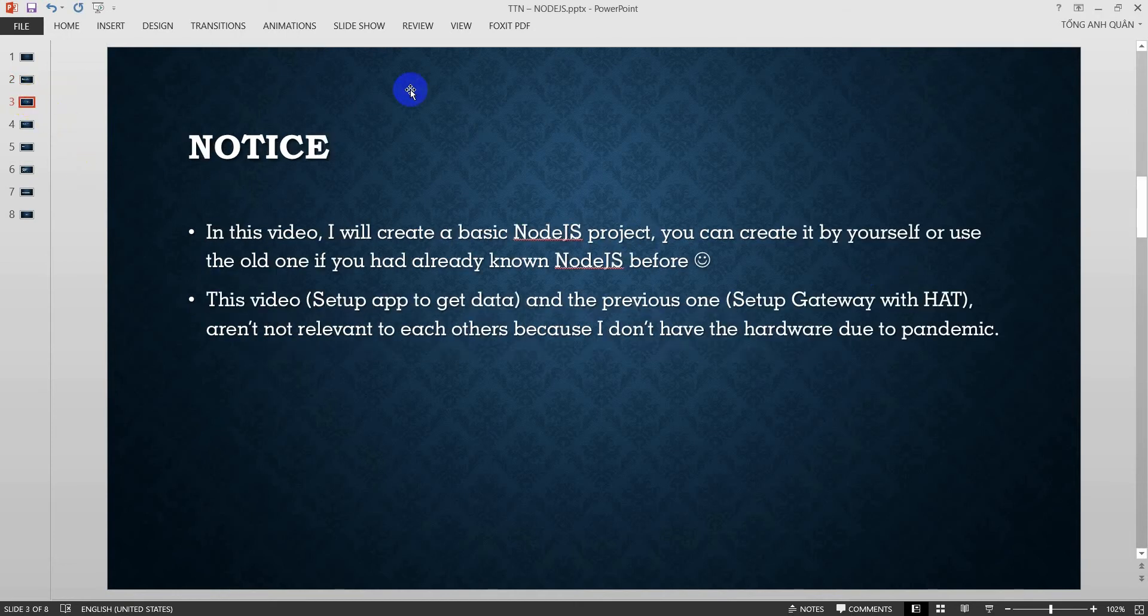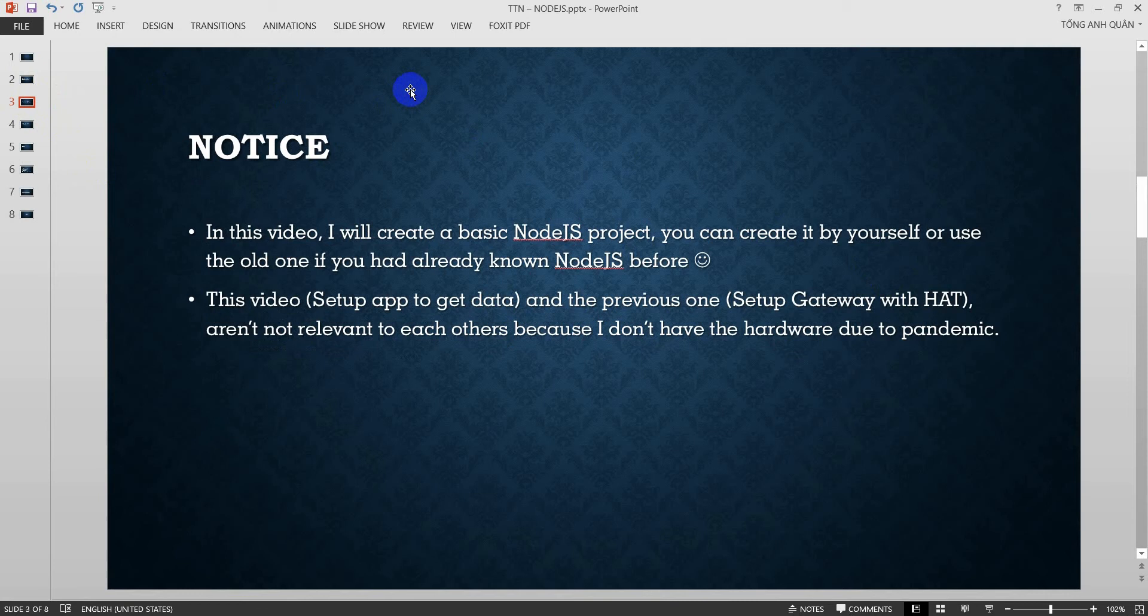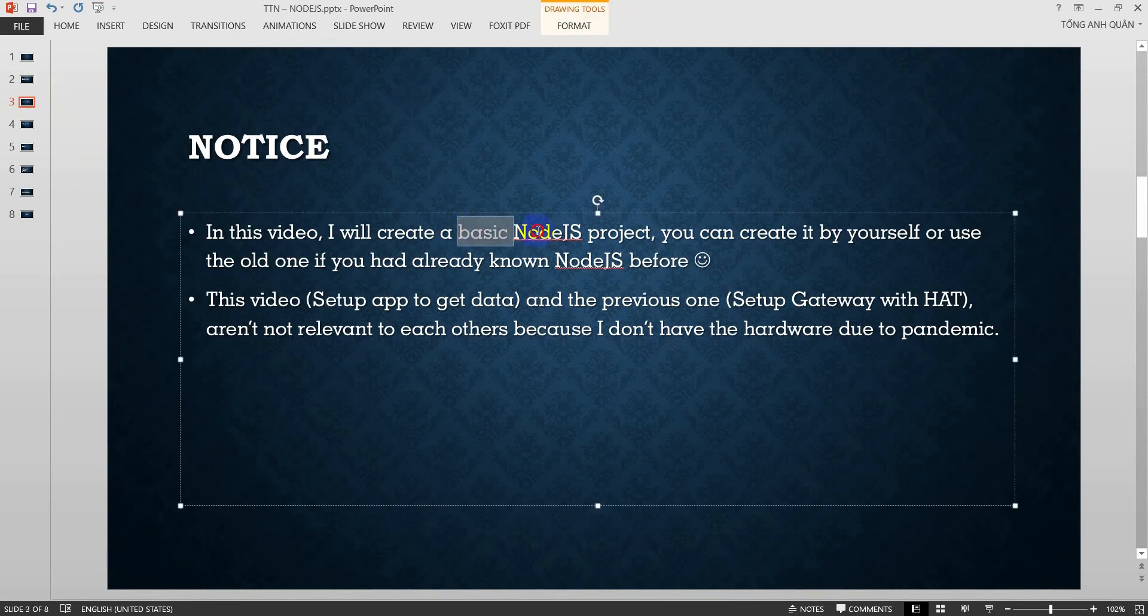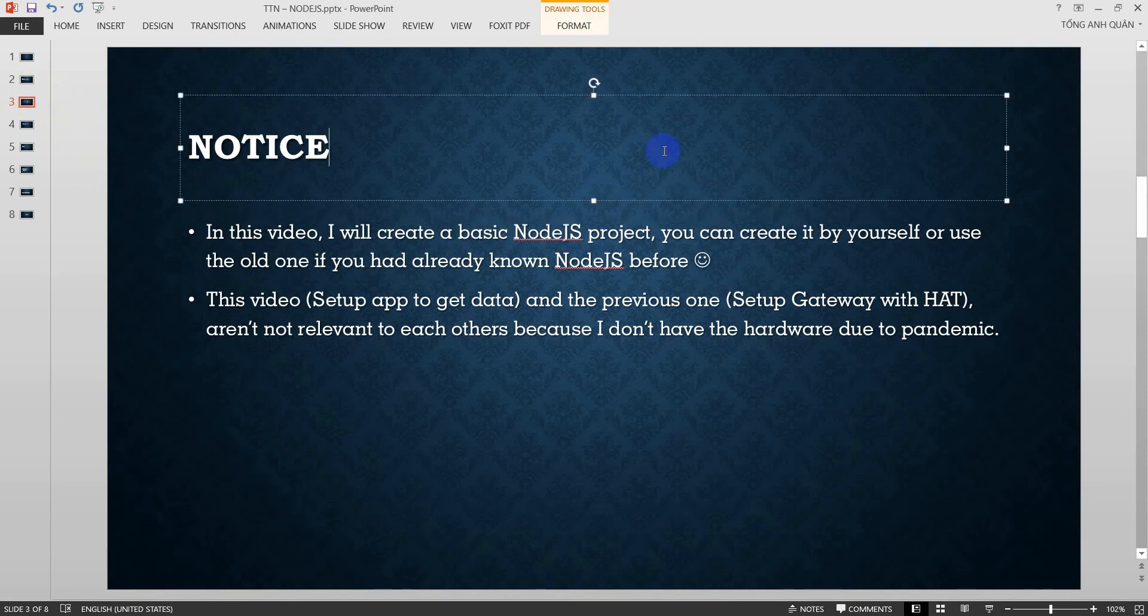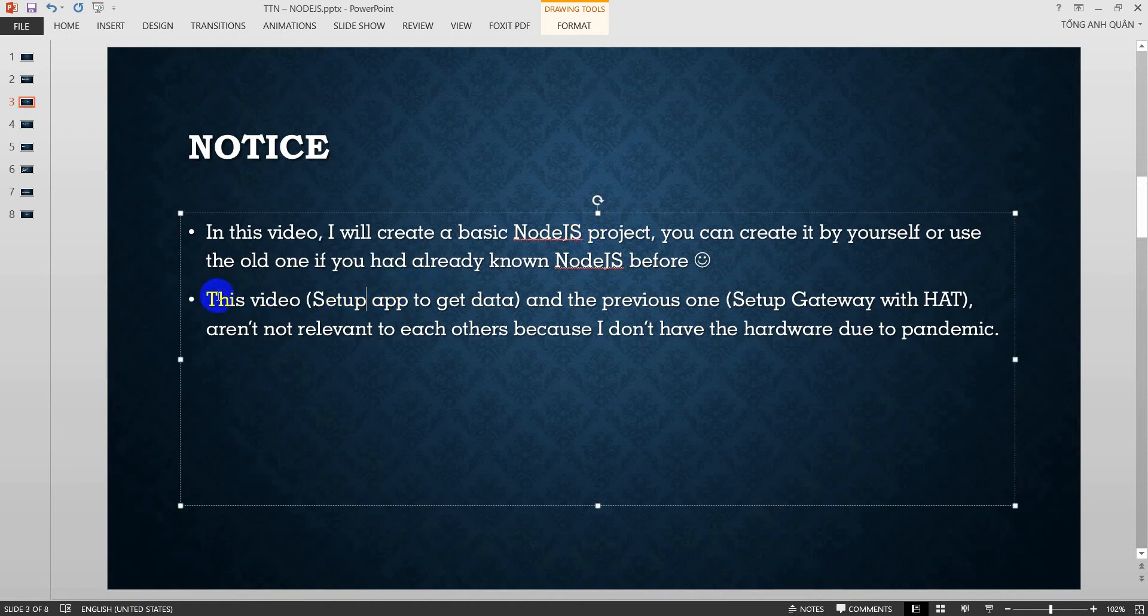Okay, here's some notice about this. In this video, I will create a basic Node.js project. You can create it by yourself or use the old one if you had already known Node.js before. The reason I want to create a basic Node.js is I want to show for newbies who don't know about how to do that.